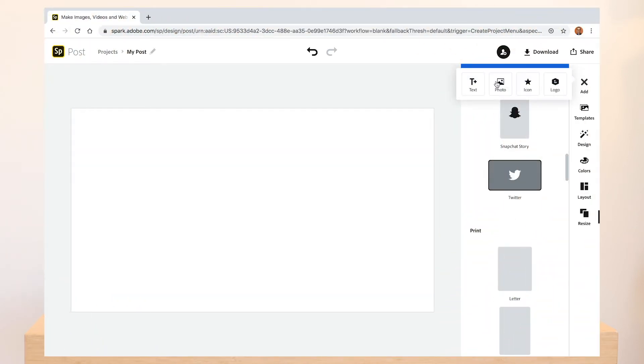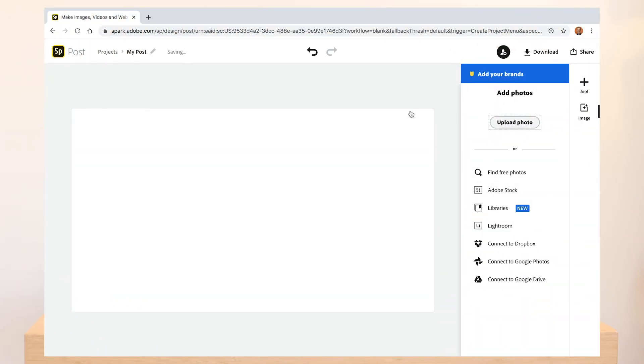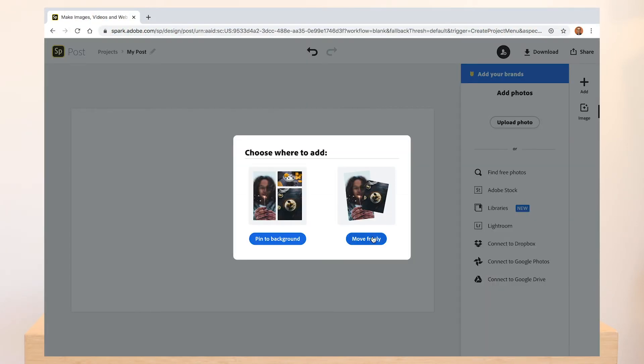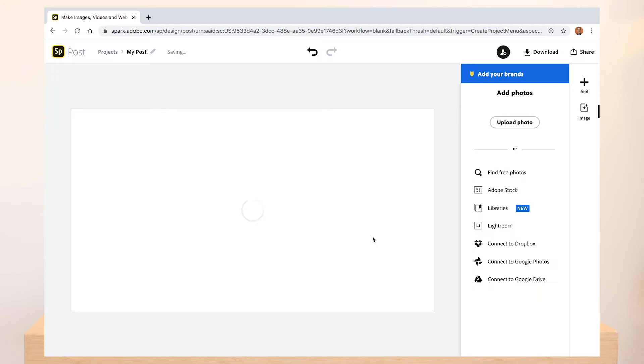Following their lead, let's pretend we work at a perfume company and want to promote the launch of our latest fragrance on Twitter.